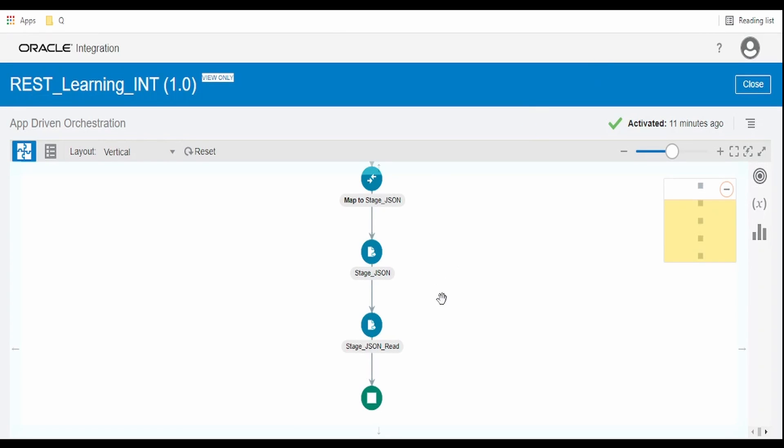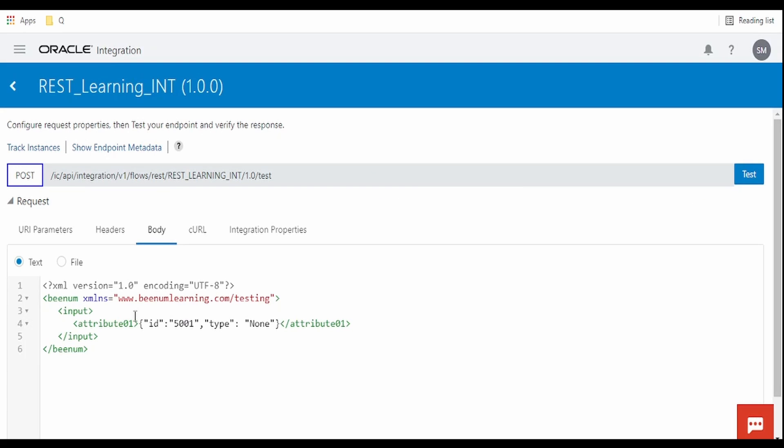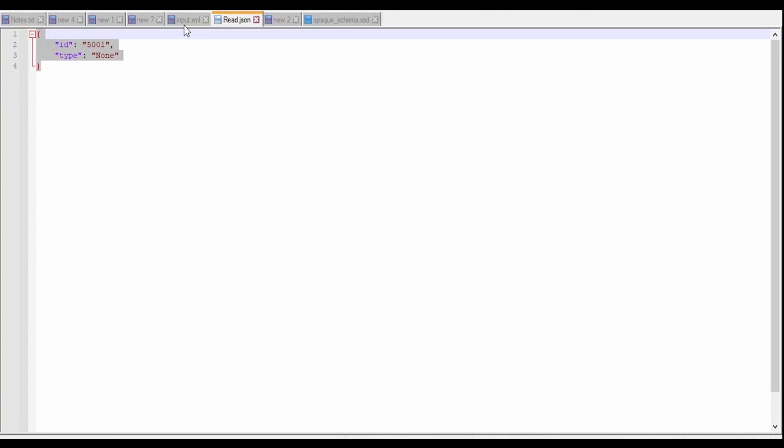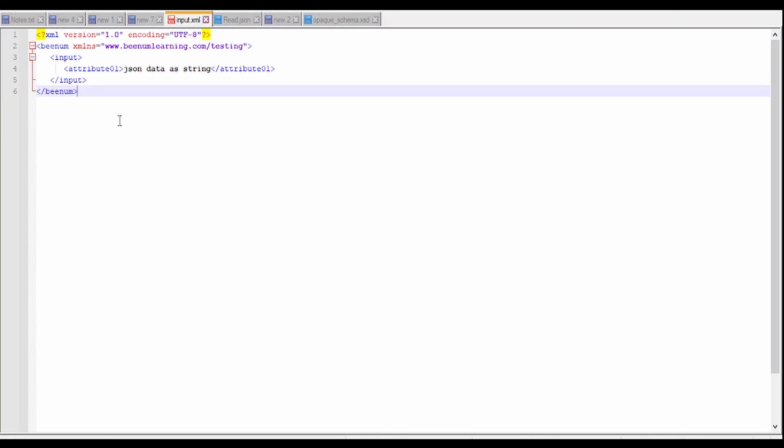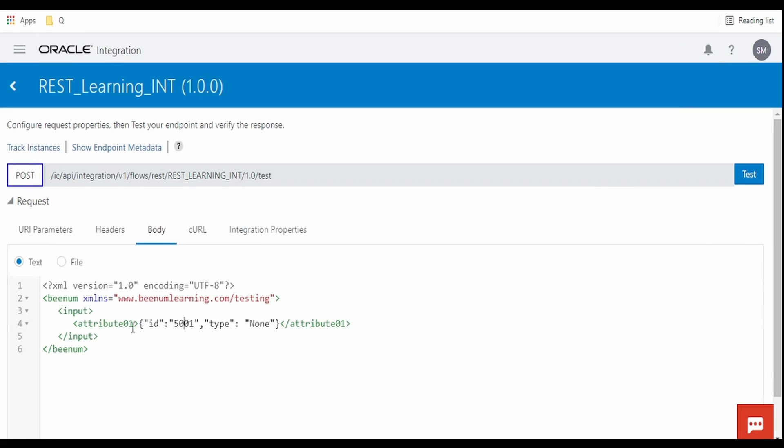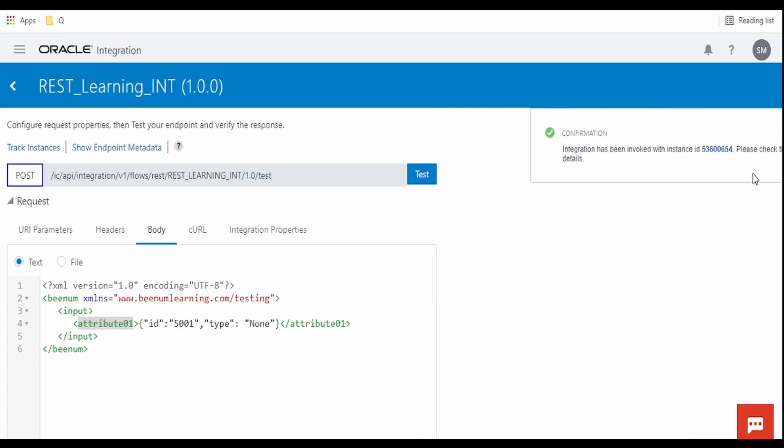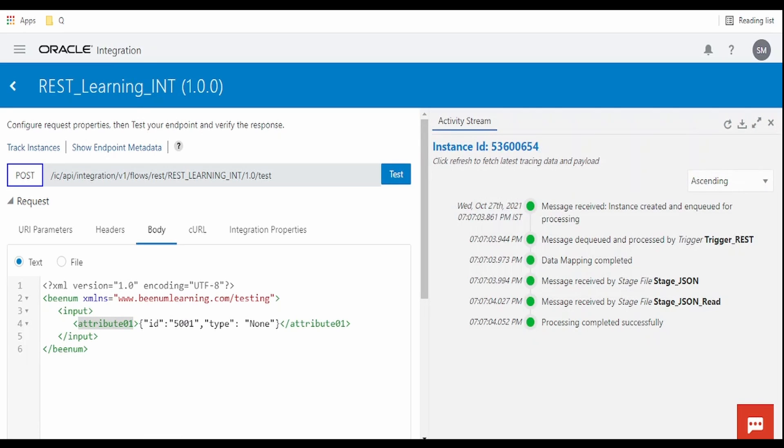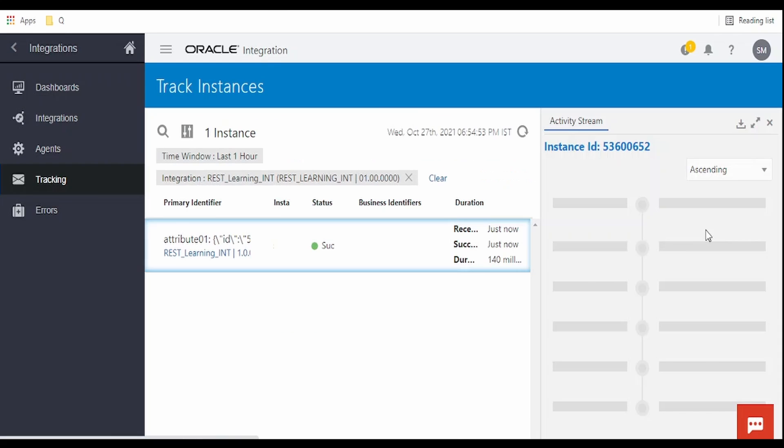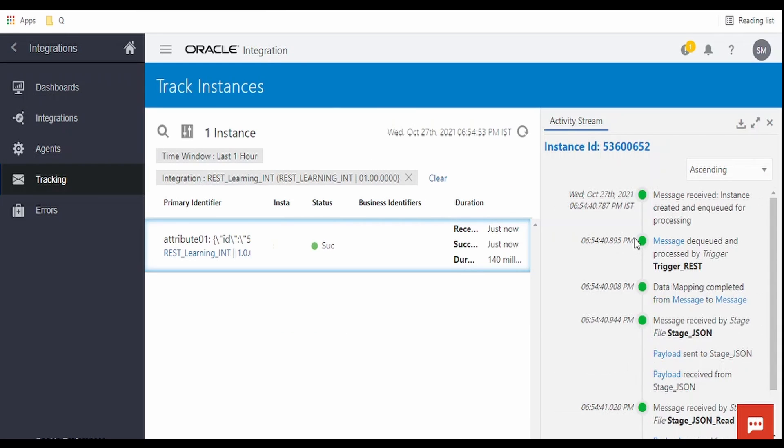Now I will activate this integration and create an instance. I am here in the testing page for this integration. As I showed you, I have exposed this integration to receive input wherein attribute 01 contains JSON data. I have passed the JSON data as a string within this element. Let me click test. I have submitted, let me go to the tracking.